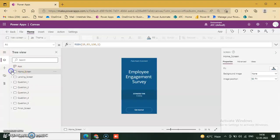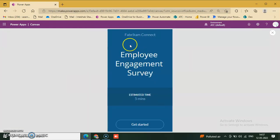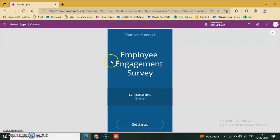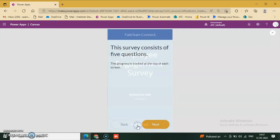Now we check this survey — is it working or not? No error on the app checker. We click play. This survey has a fabric label and a connected employee engagement survey label. Inside the rectangle there are two labels: 'Get started' and 'This survey consists of five questions.' The progress bar is at the top of each screen.